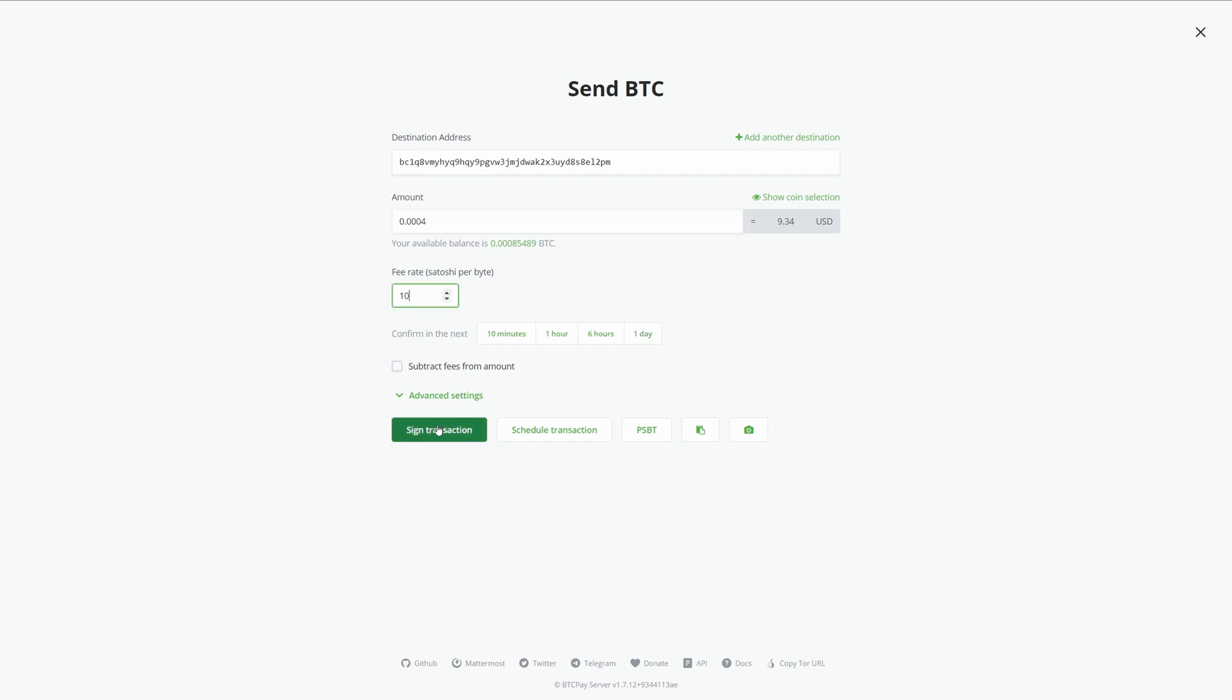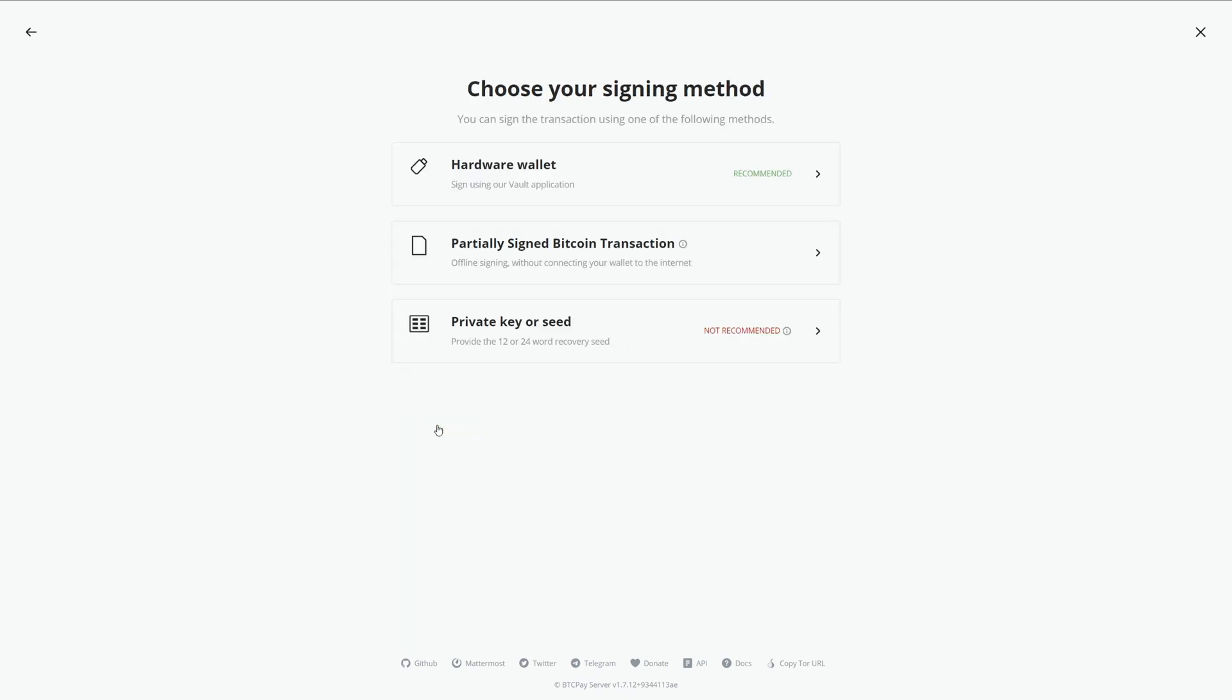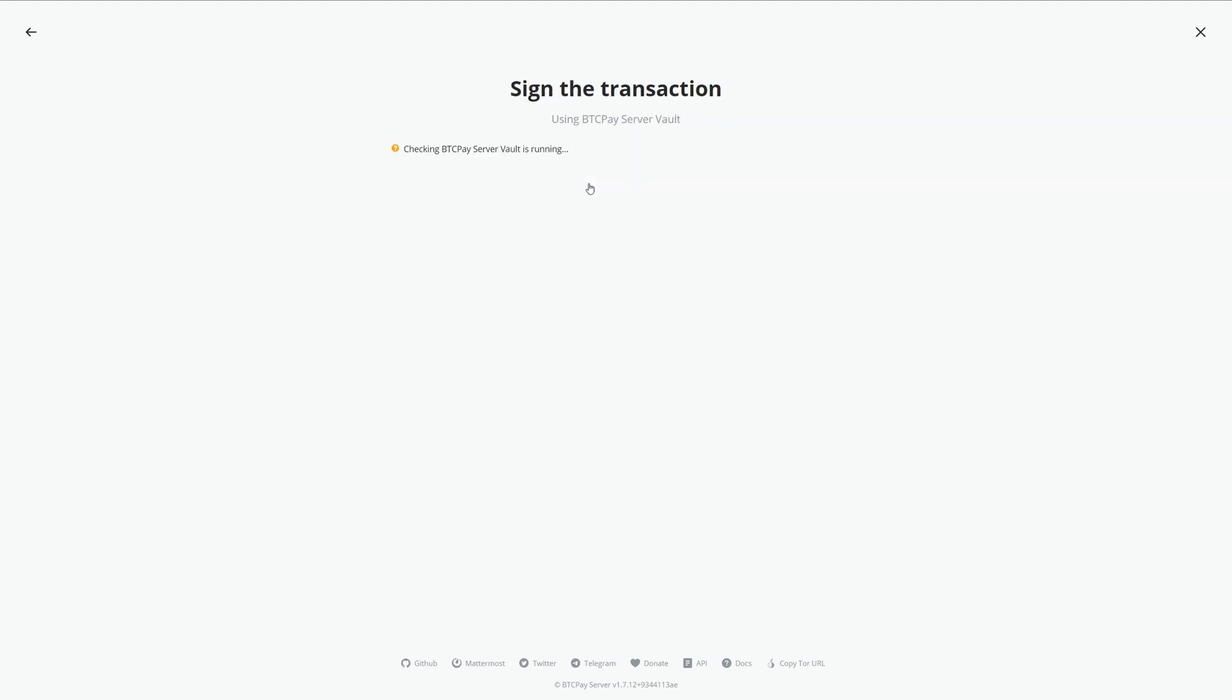When you're ready, click sign transaction and then choose hardware wallet. Make sure your hardware wallet is plugged in and Vault is running in the background.